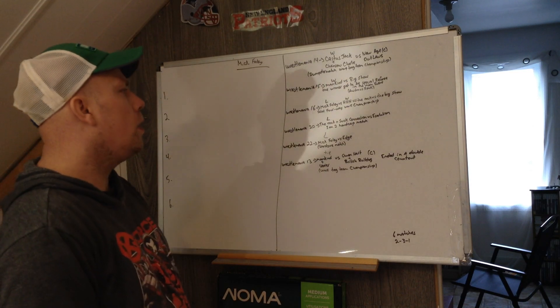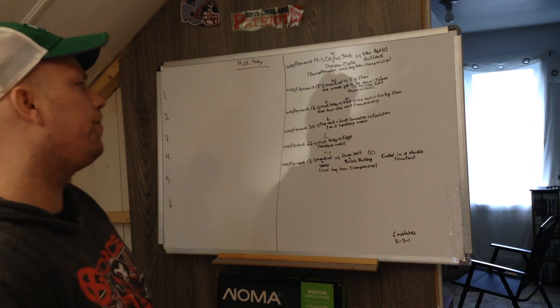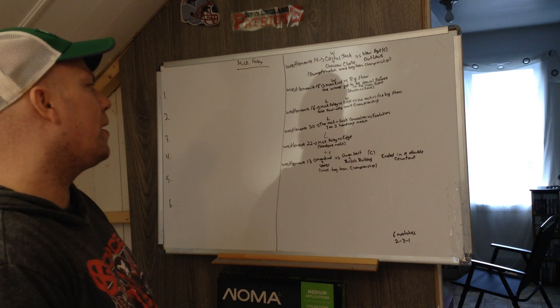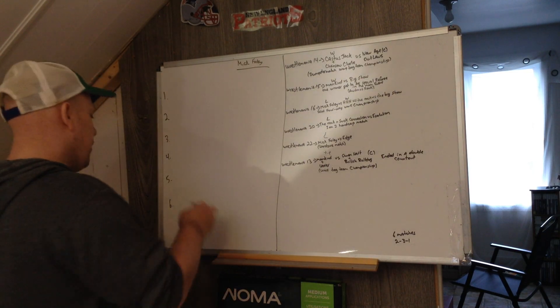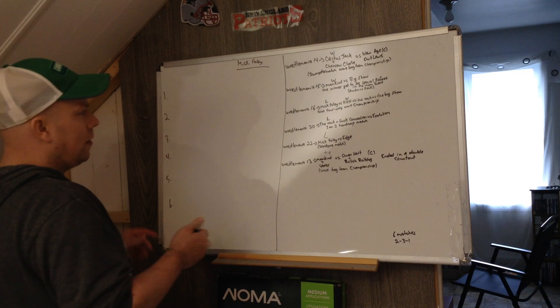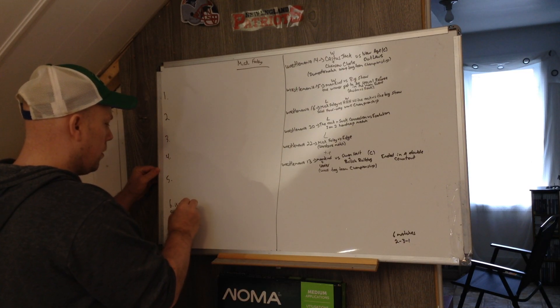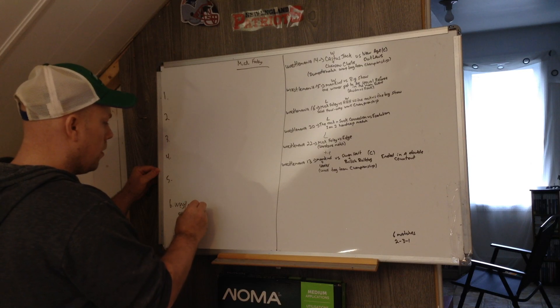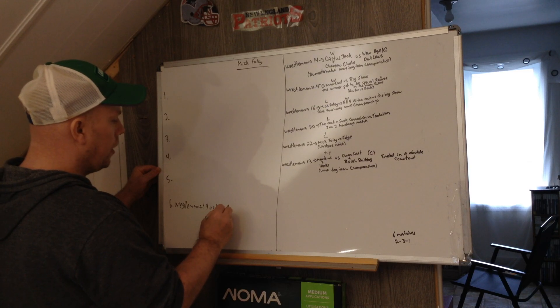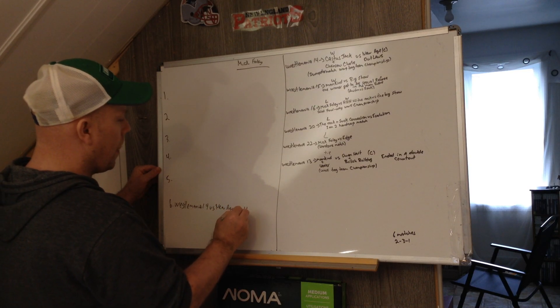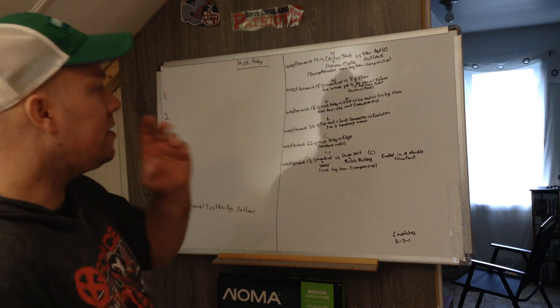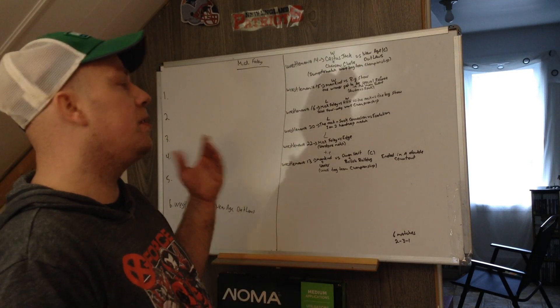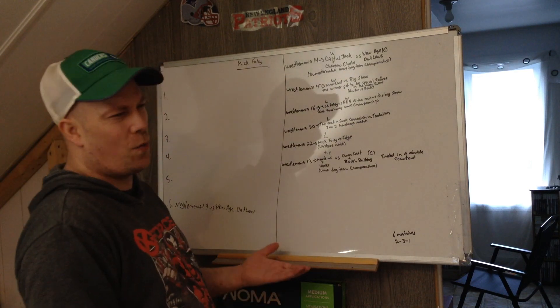So let's get into the ranking. I'm going to put the one I actually didn't enjoy. I'm going to put WrestleMania 14, versus New Age Outlaws.